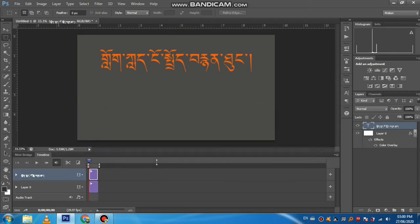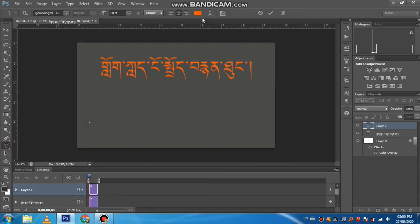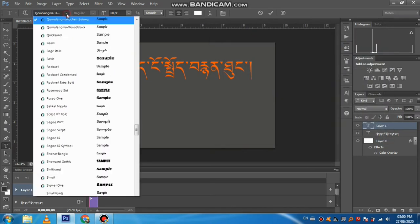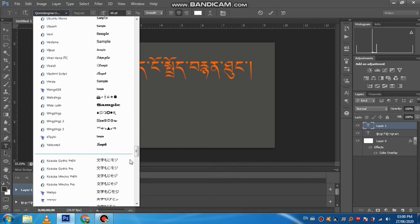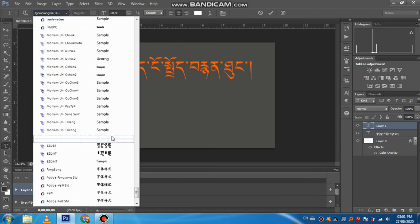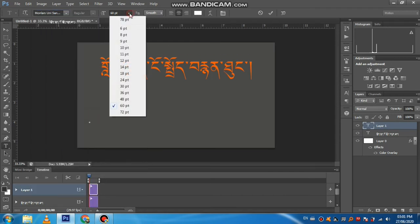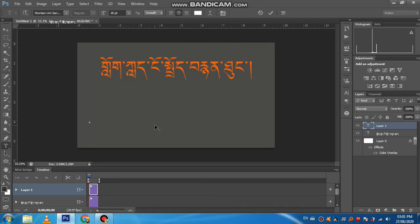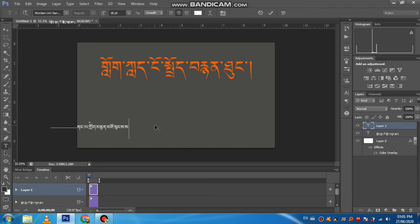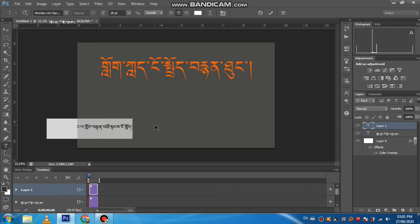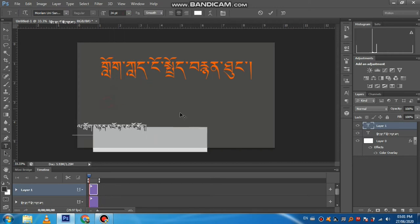I will tell you that the people who are living in the world are living in the world. I'm going to show you how to do it. Photoshop — I will show the shop, non-last opening of the shop. Okay, so we have to go to the next slide.